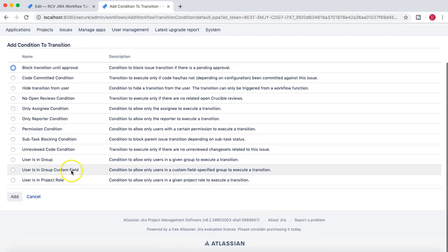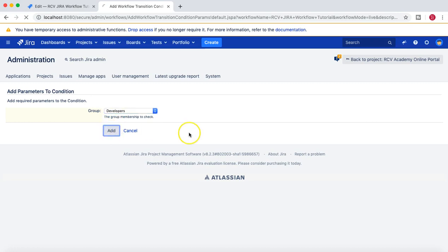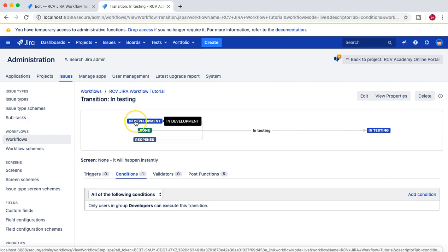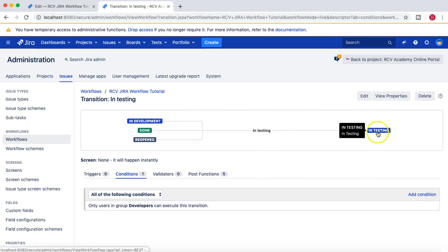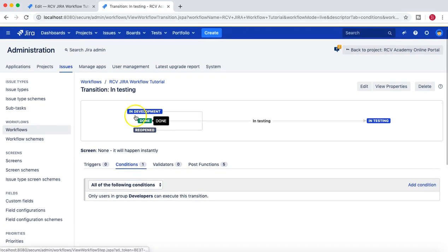We'll leave the done transition as is for now and add a condition for the in testing transition. I'll add a condition saying 'user is in group' and specify the group as 'developers'. Now you can see that only users in the group developers can execute this transition — meaning only developers can move an issue from in development or reopened to in testing.